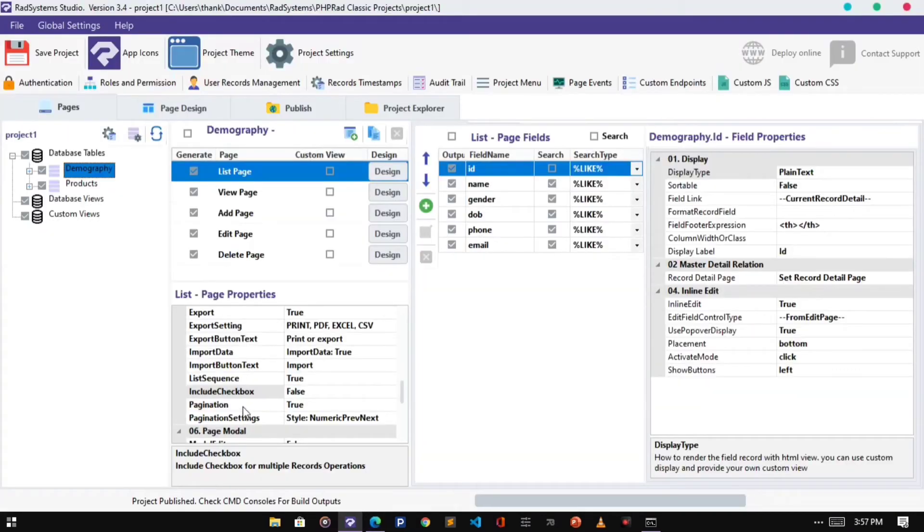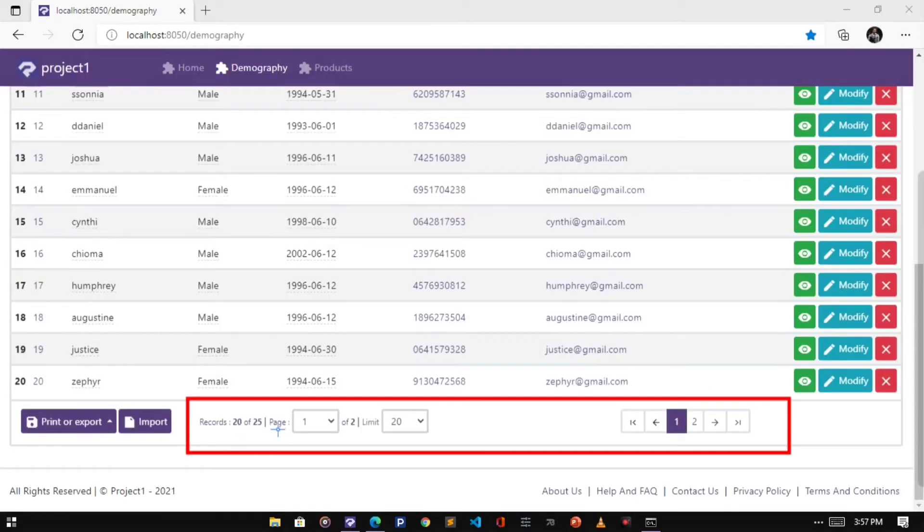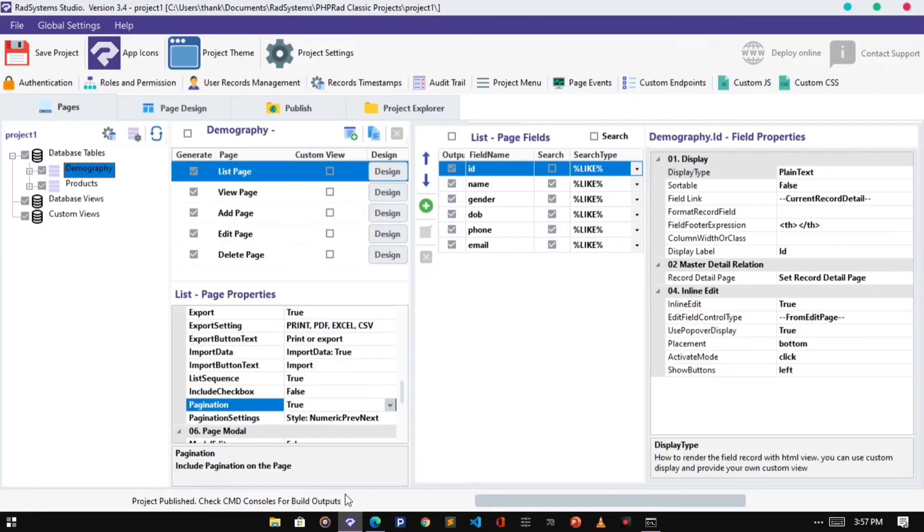The next property is pagination. By default, pagination is set to True. To disable it, click the Pagination Select field and set it to False.